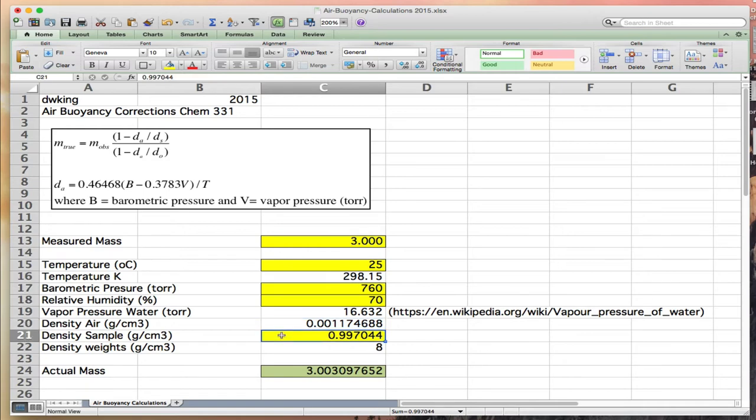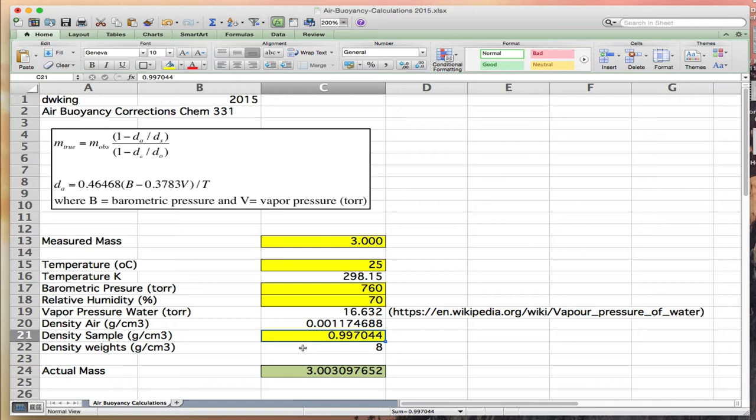Density of the sample is an input. You need to know the density of the sample, and we'll see that the density of sample has an influence on the air buoyancy correction. Density of the weights is 8. All of our analytical balances use 8 grams per centimeter cubed stainless steel weights.